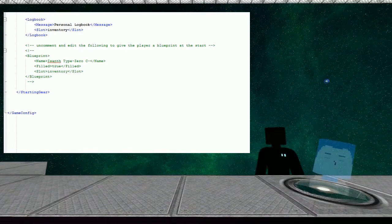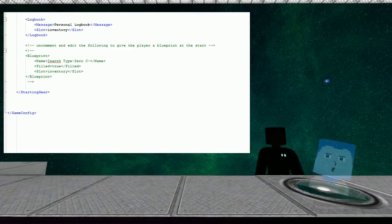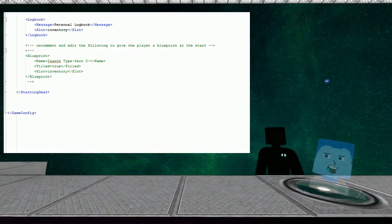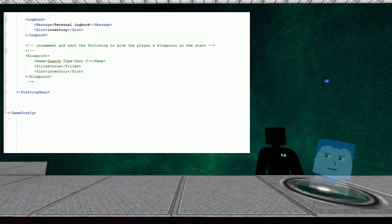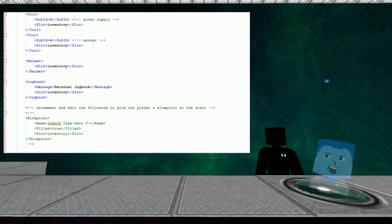It doesn't stop there. So far this is all we can show you at the moment. There's the helmet and the log book, so I'm hoping to be able to give people a log book when they spawn. Just down here at the bottom, you can uncommon and edit the following to give the player a blueprint at the start.